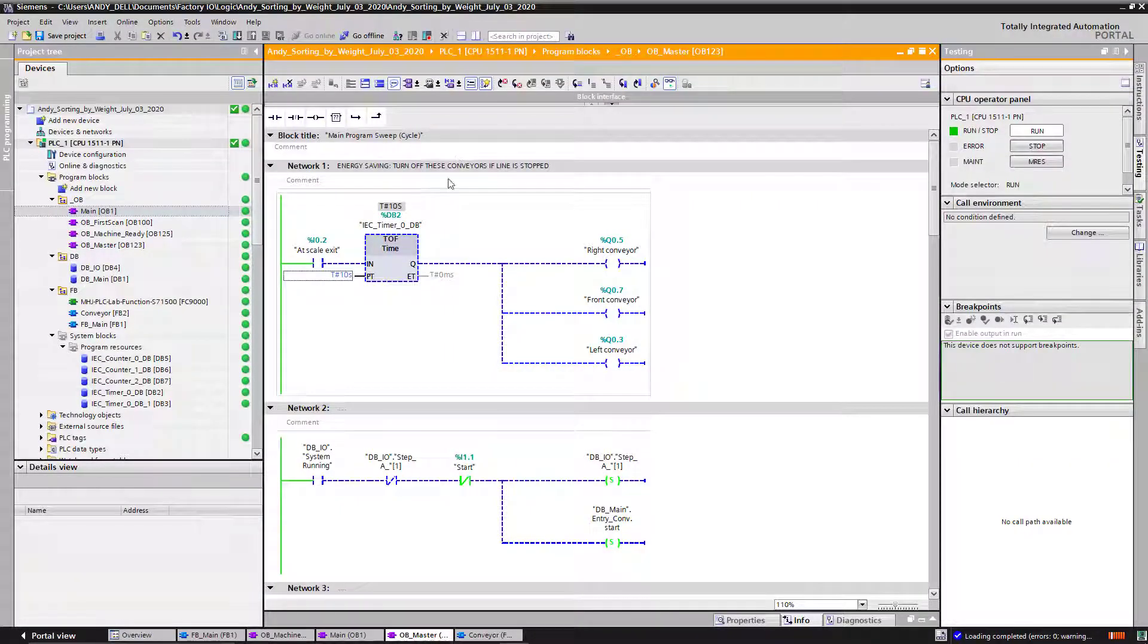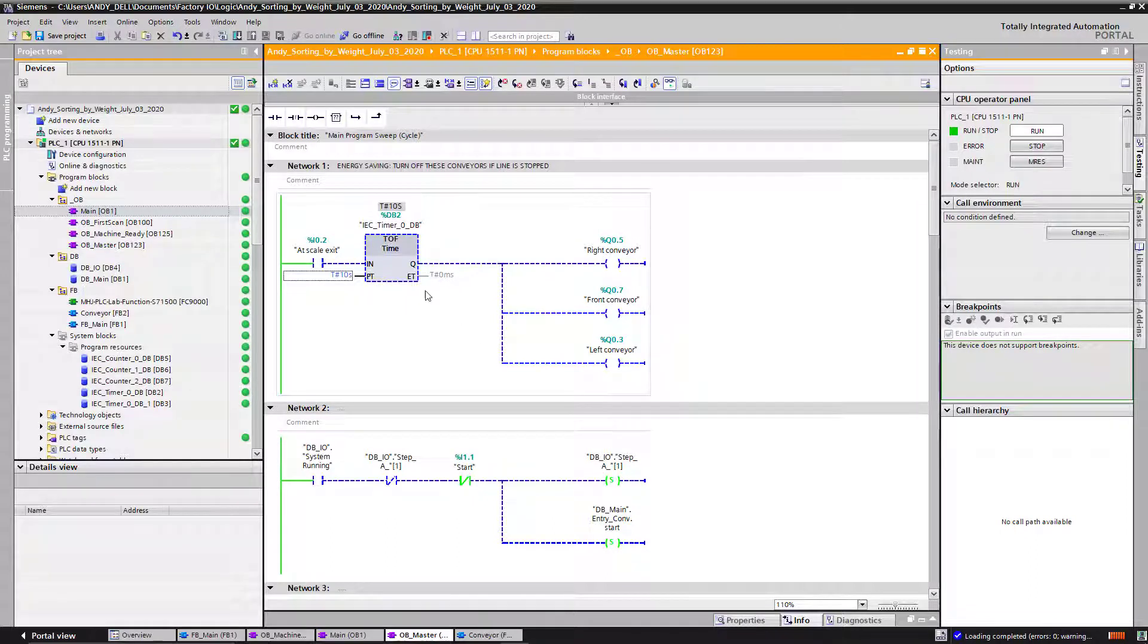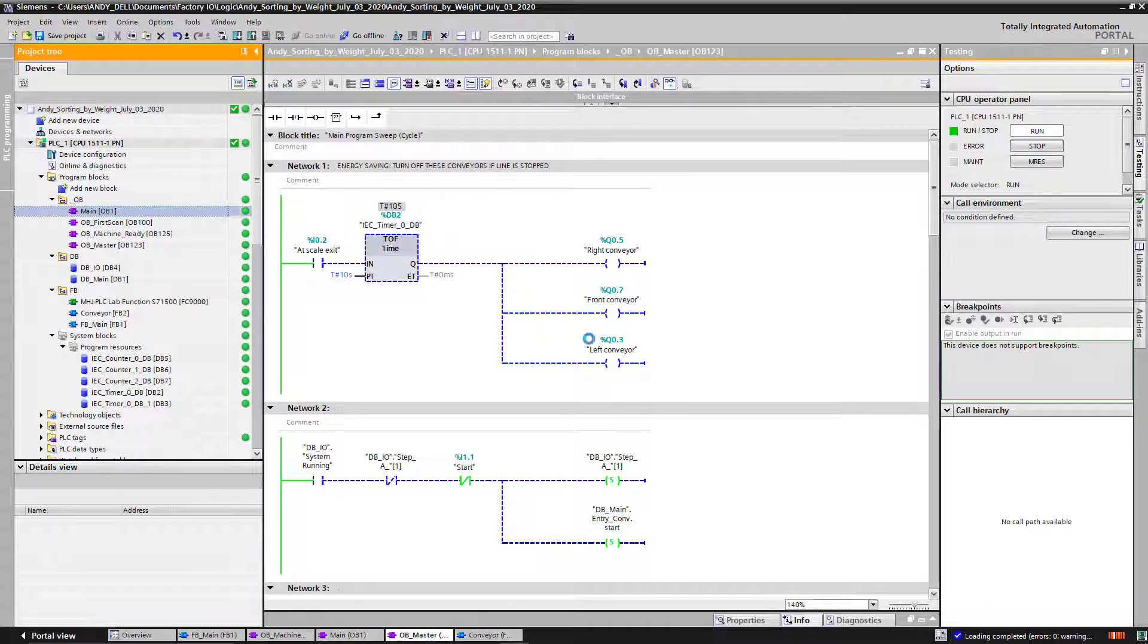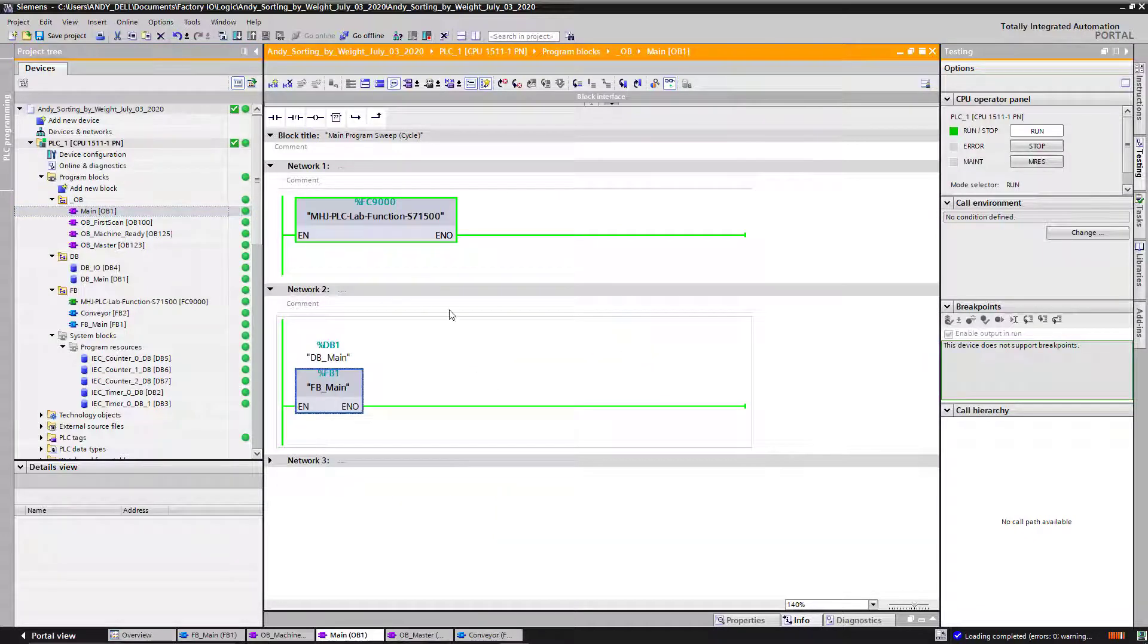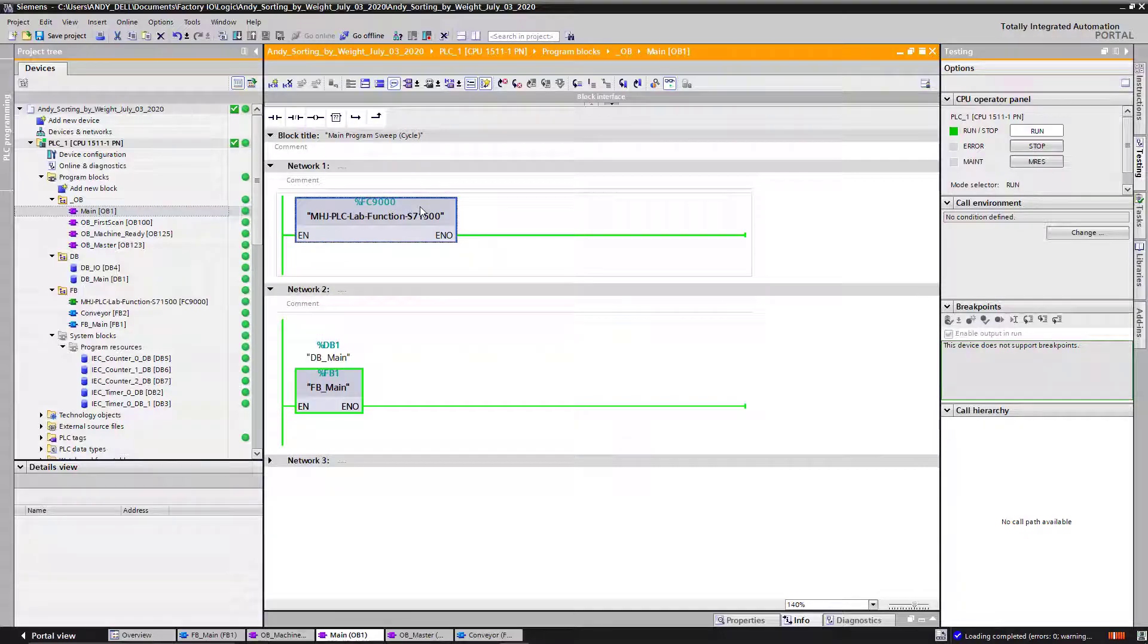So I'm going to show you the code. Let's start with my main first. My main, over here I have two function blocks.